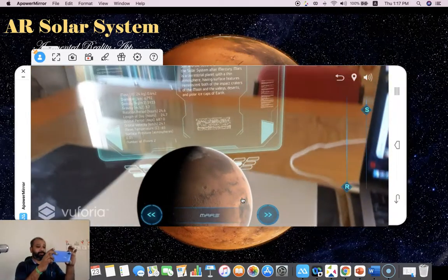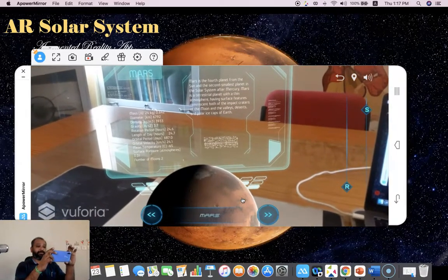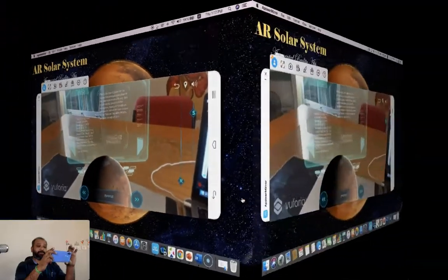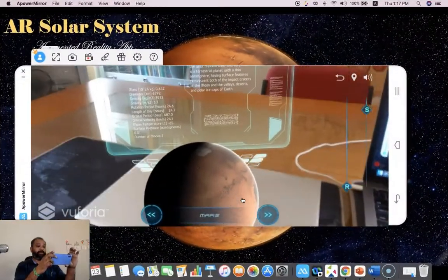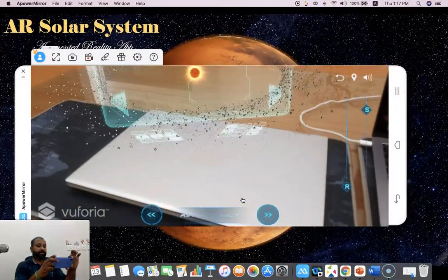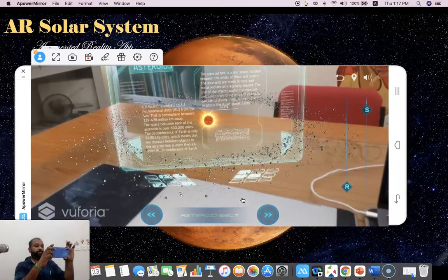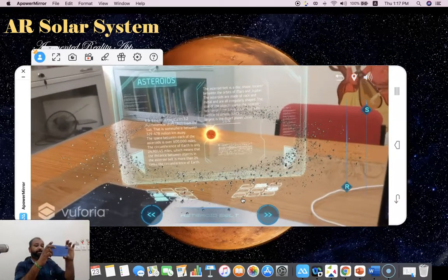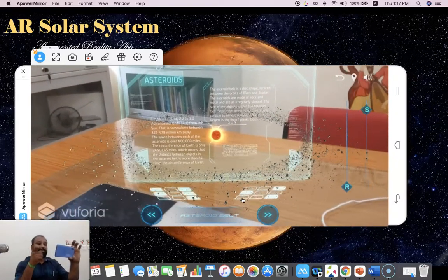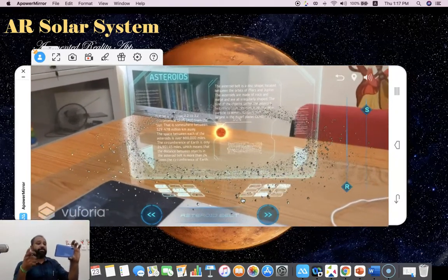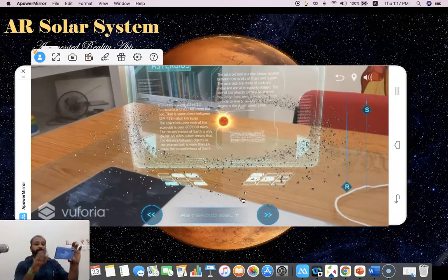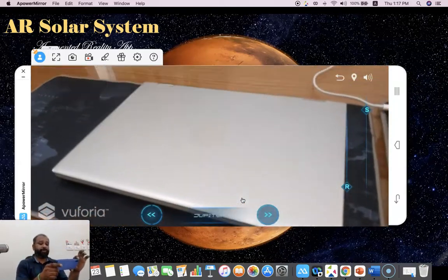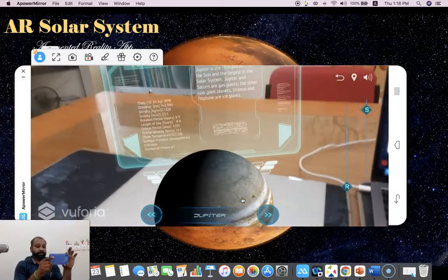This is Mars. Now you can see Mars is the fourth planet from the sun and the second smallest planet in the solar system after Mercury. Now I'd like to move to the next one. This is an asteroid belt. In the asteroid belt, the information is that asteroids are disk-shaped and located between the orbits of Mars and Jupiter. That kind of information.